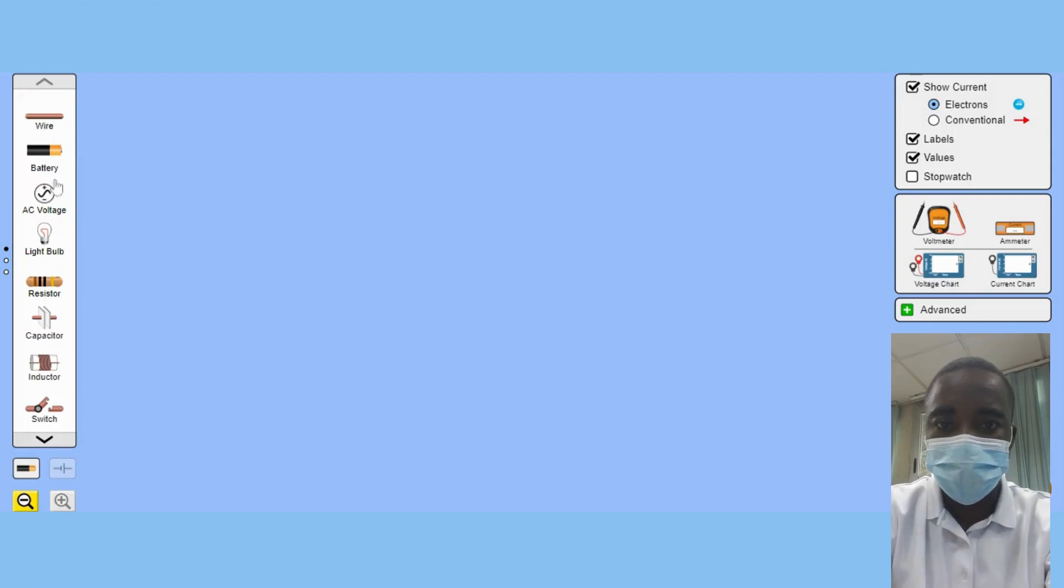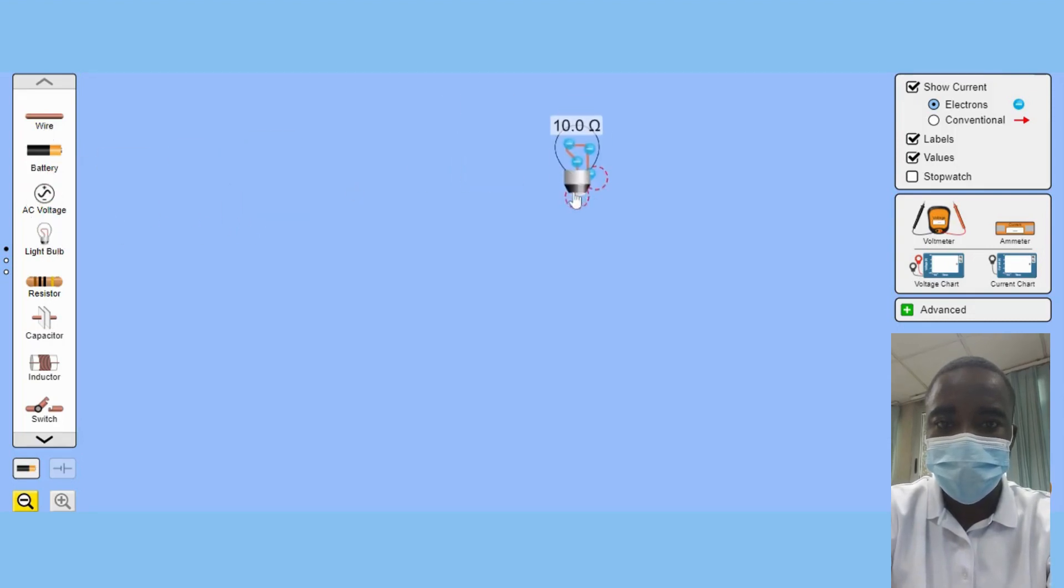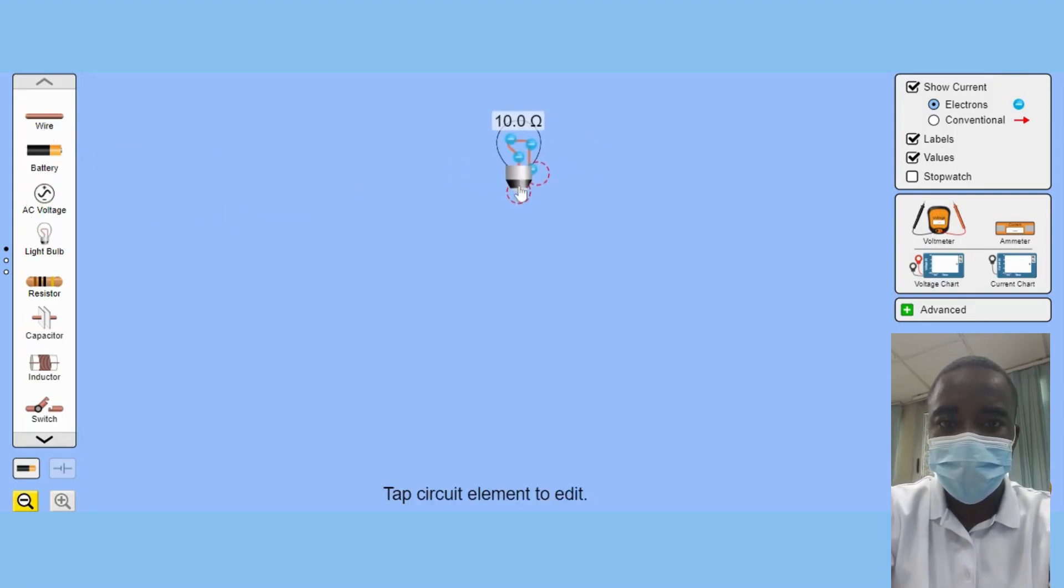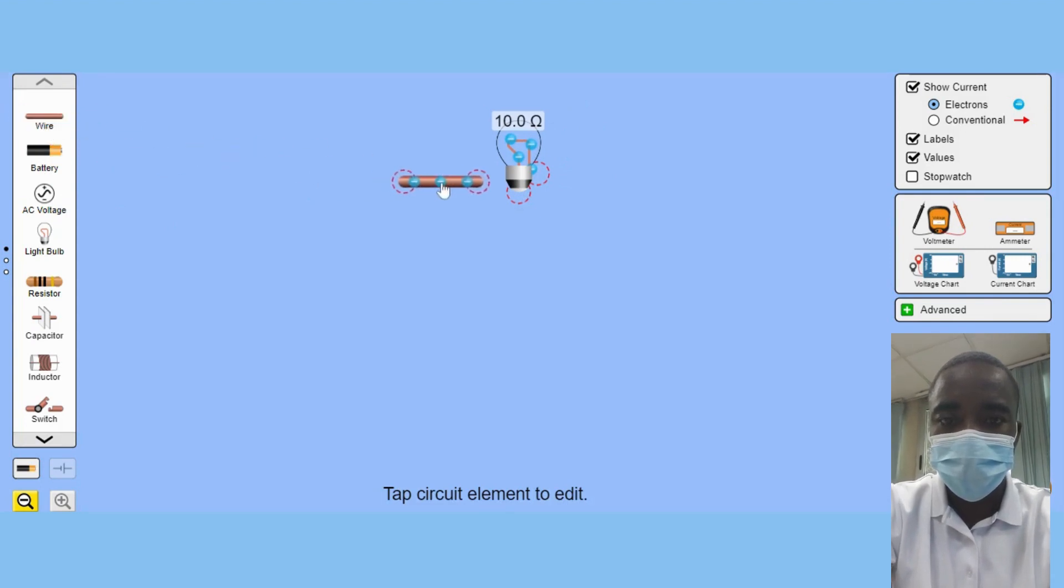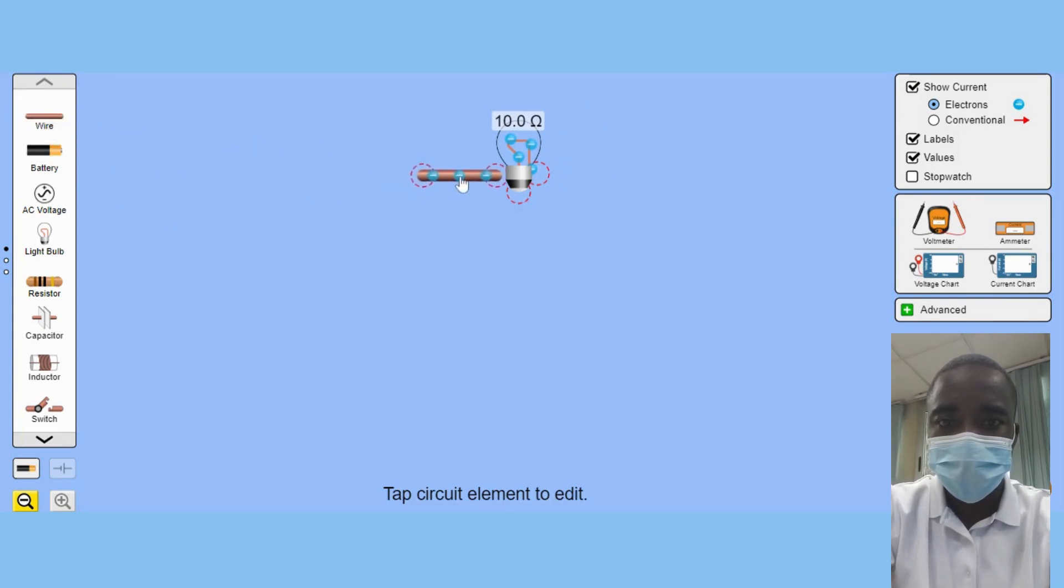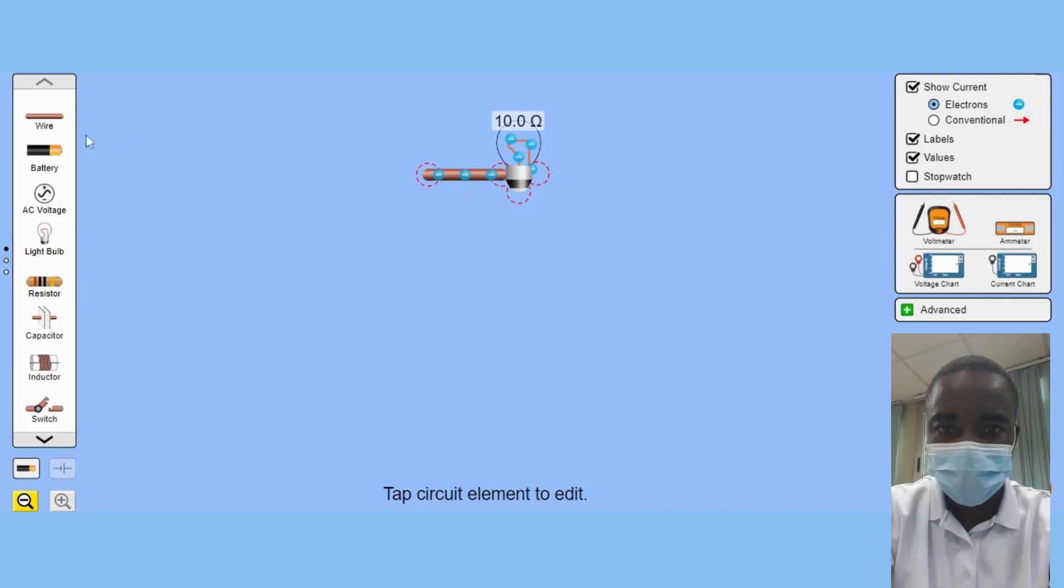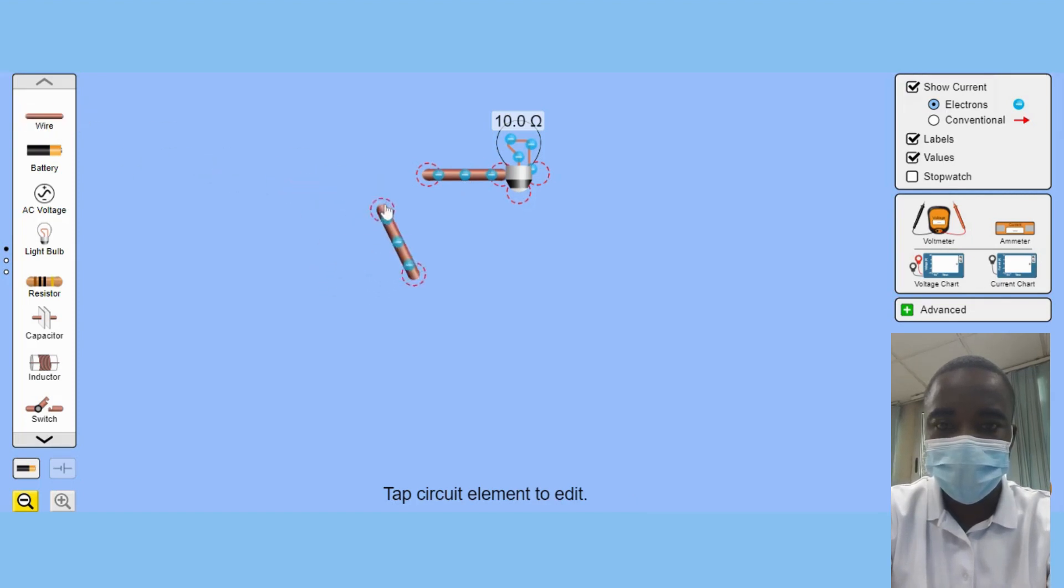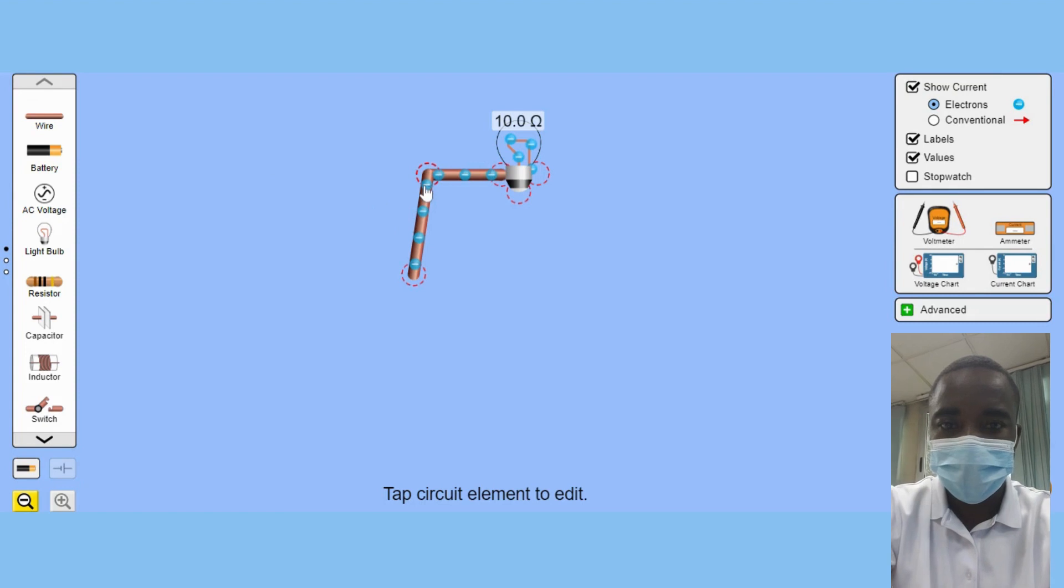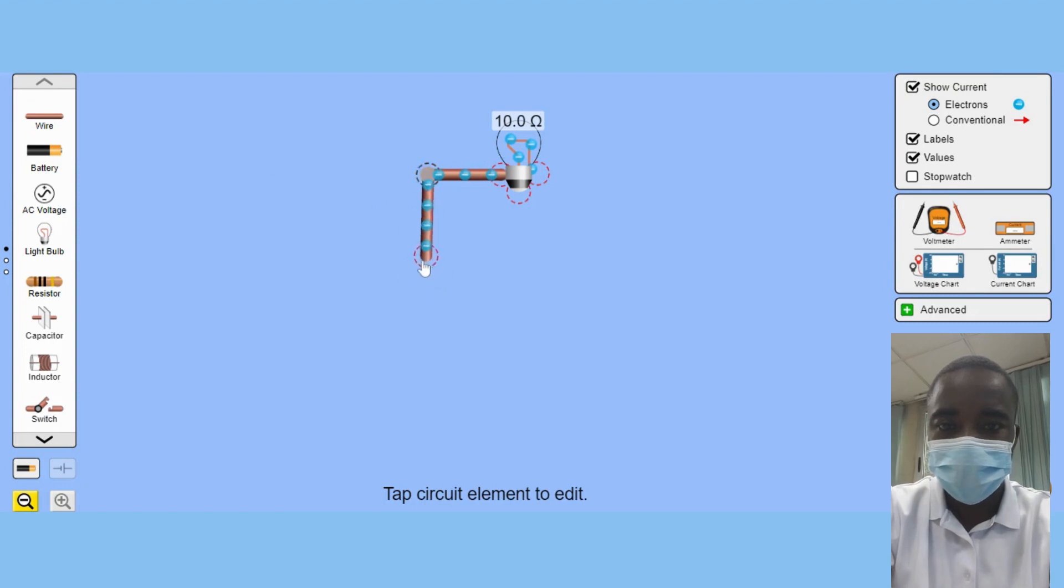The Circuit Construction Kit Virtual Lab Simulation is an excellent educational tool for teaching students about circuit building and electrical components. This interactive platform allows students to explore the world of AC and DC circuits while providing them with real-time feedback and measurements.